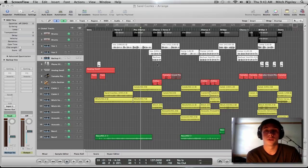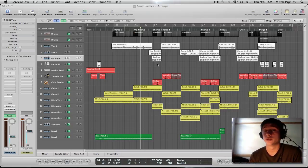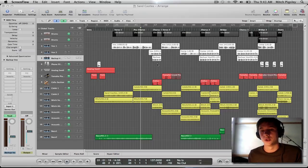How's it going everyone? Mitch here with another Logic Pro 9 tutorial. In this tutorial, I'm going to be talking about vocal production from beginning to end.